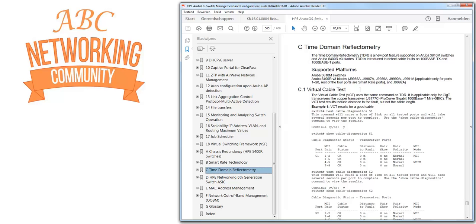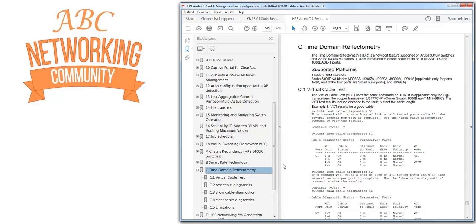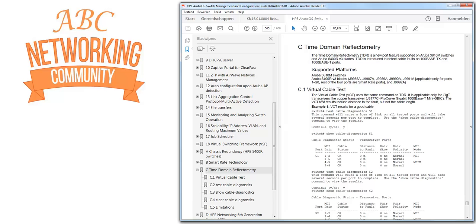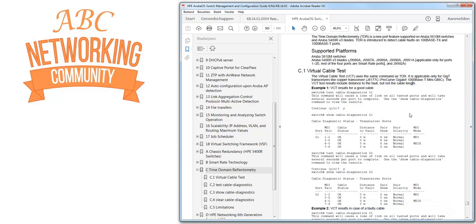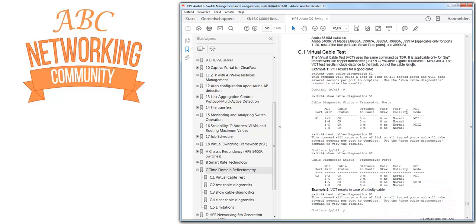It is not supported on the smart rate. The virtual cable test uses the exact same command as the TDR. Only virtual cable test is applicable for GigT transceivers like copper transceivers. So that's more for the transceiver part. And what you have to keep in mind is that the VCT, the virtual cable test results, include distance to the fault but not the cable length. So I think that's an important remark here.